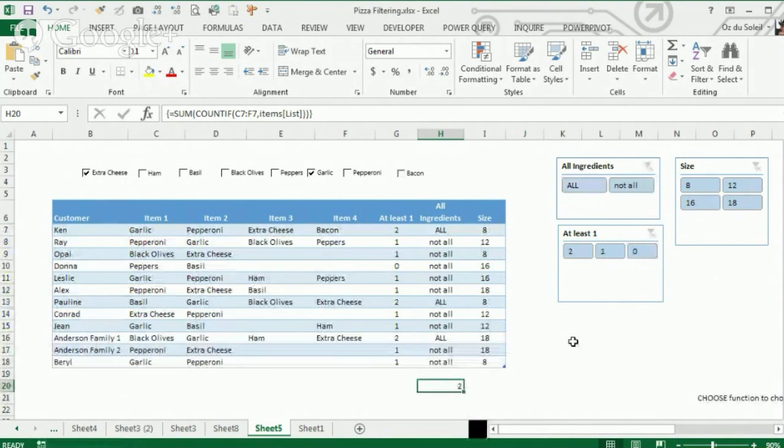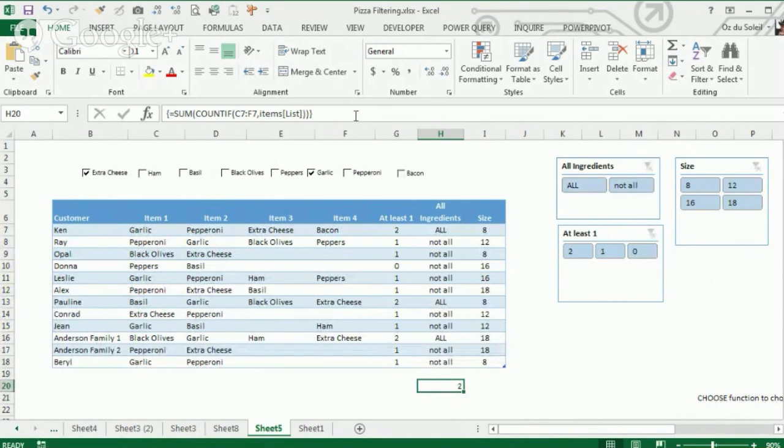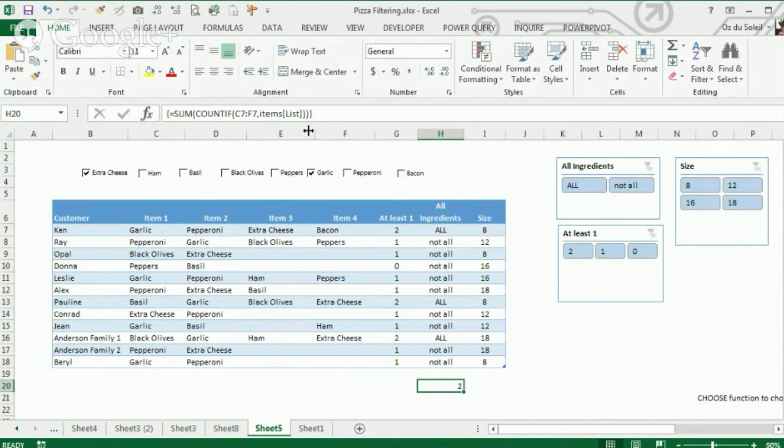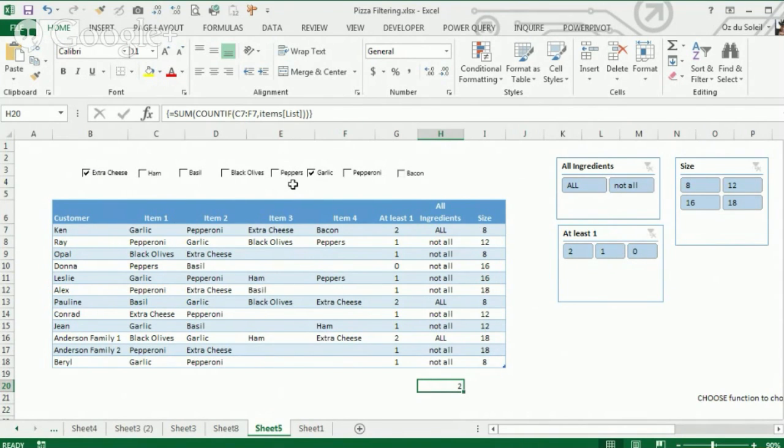So I just want to go over this array formula here that helps to make this happen. This is the heart of how we get to do this kind of search.